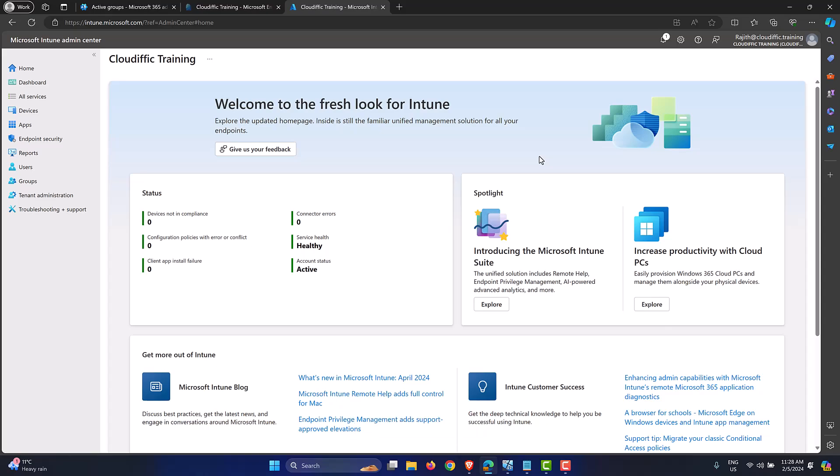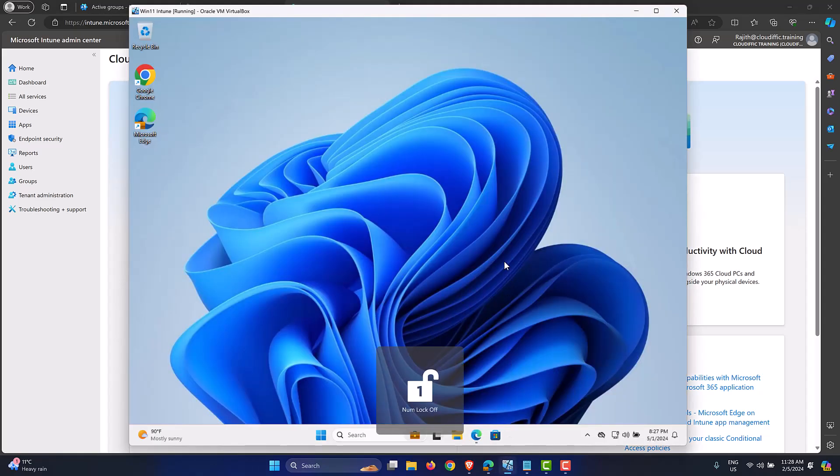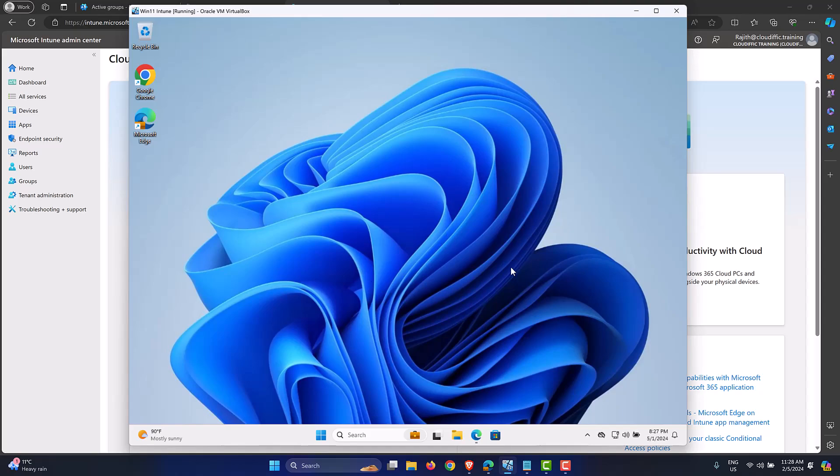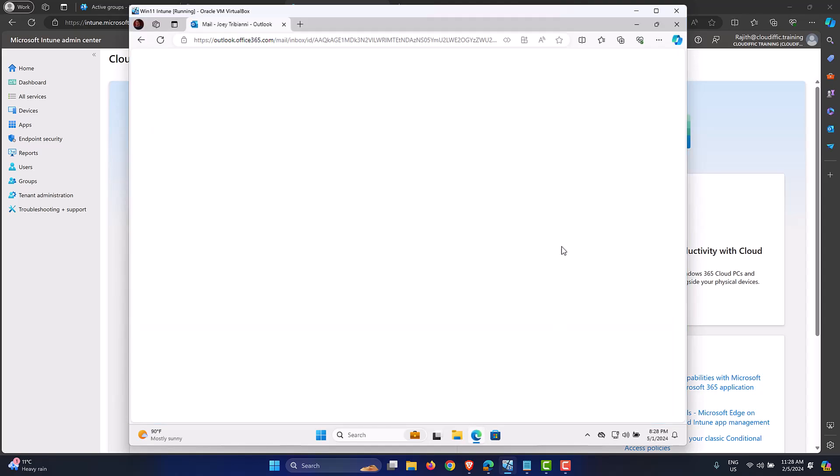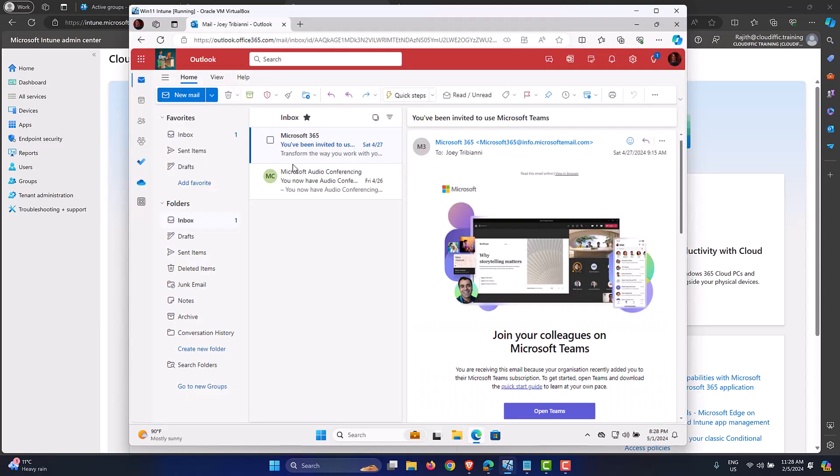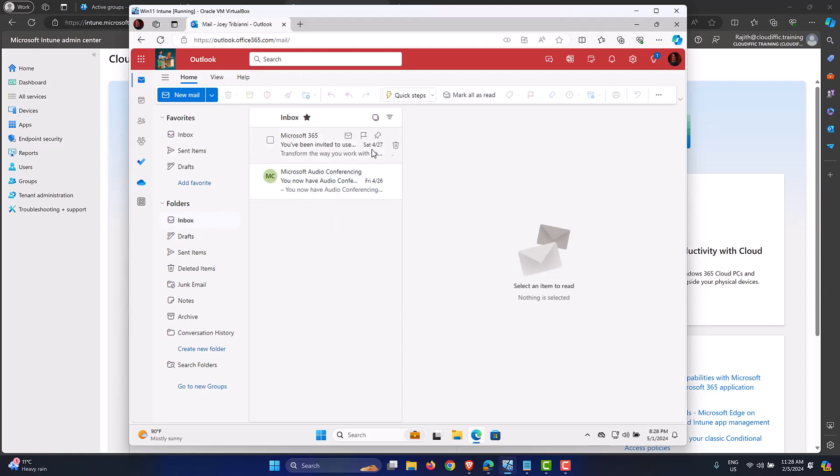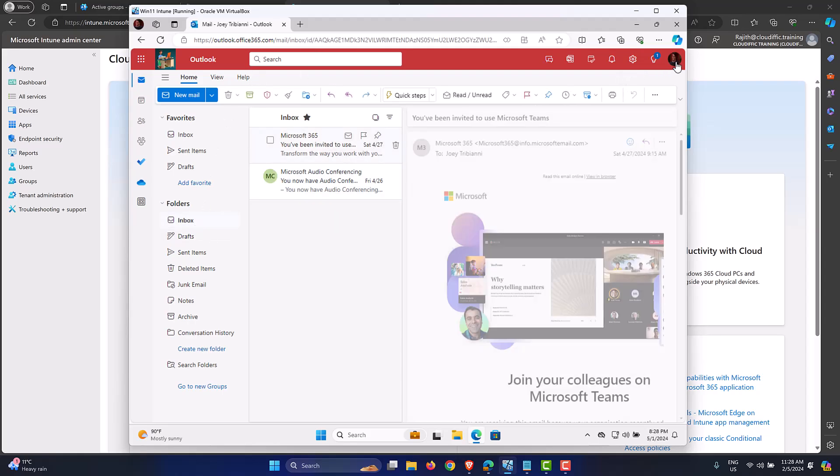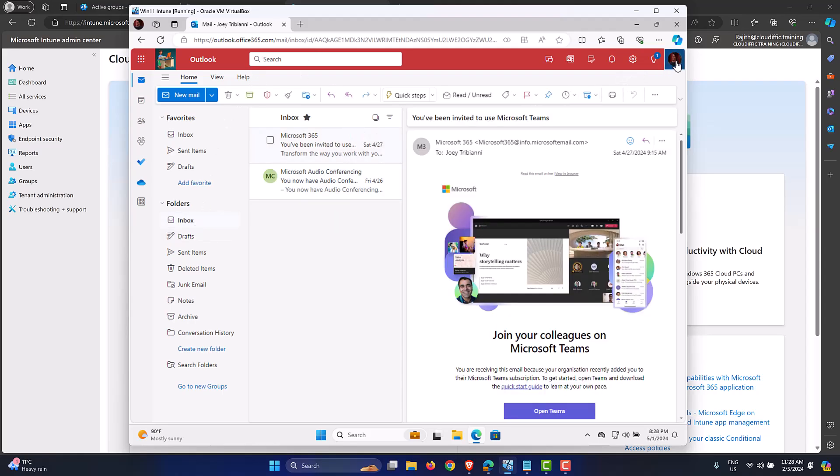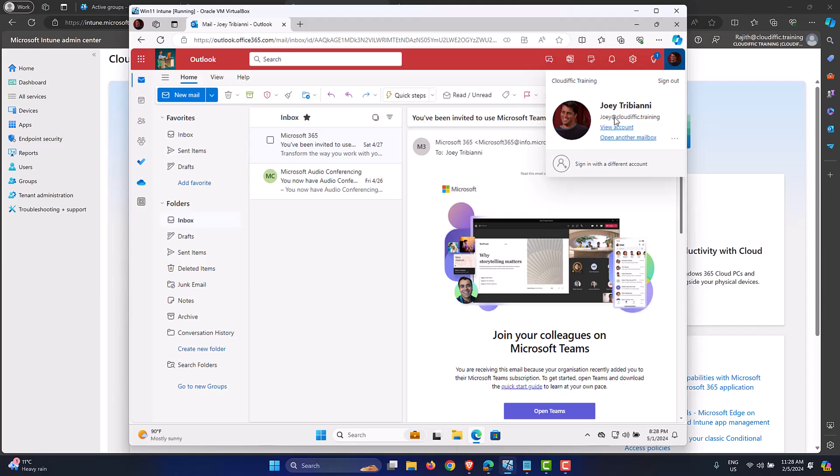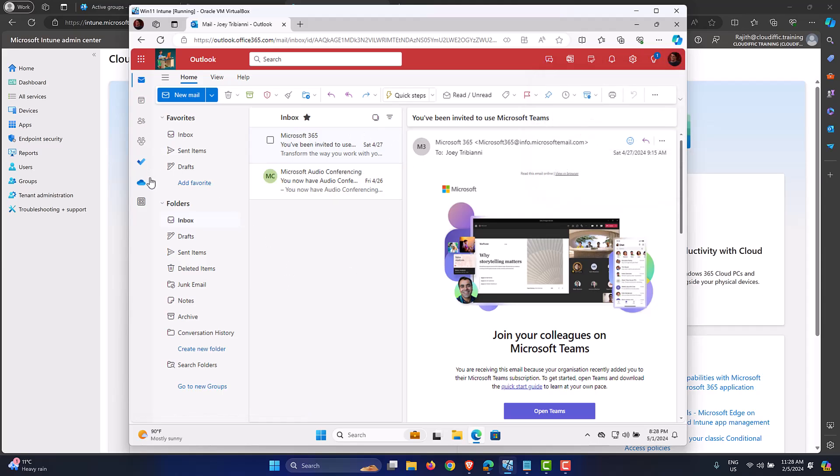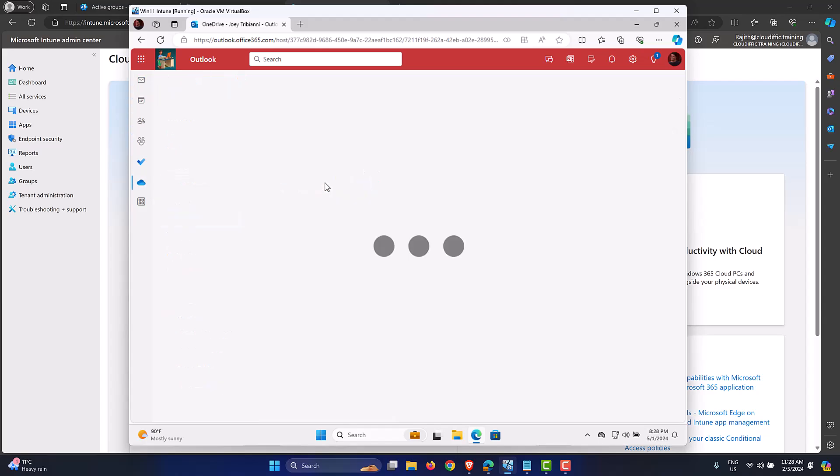Now let's set the scene. I have a machine over here which is enrolled into Entra ID and it is also enrolled into Intune, so it is a managed device as well as the Intune platform is concerned. To show that, I can log in to the browser on this particular machine. This is Joey Tribbiani, my favorite user, and he has logged into Outlook web access checking his emails. You could do anything that you could normally want, you can just open up OneDrive, you could go into Teams.